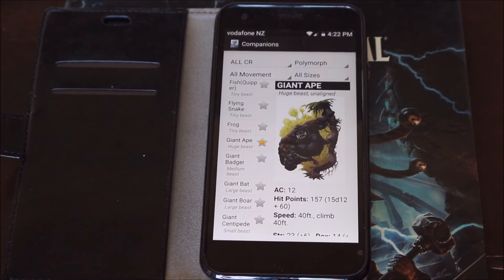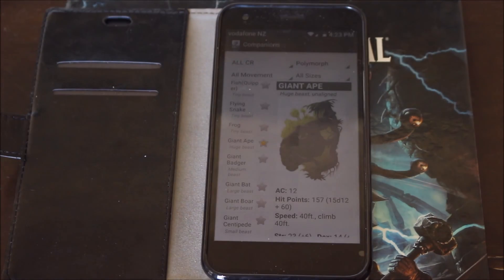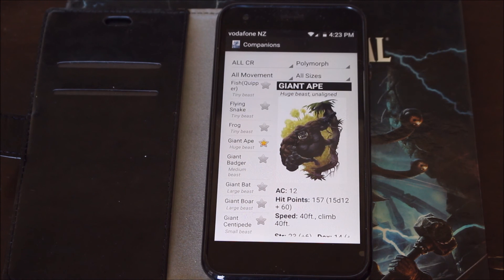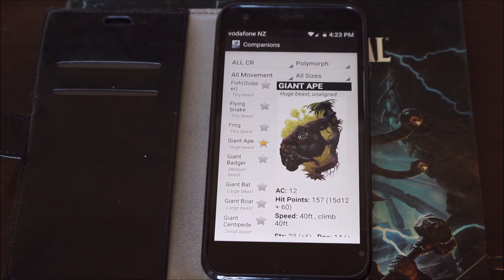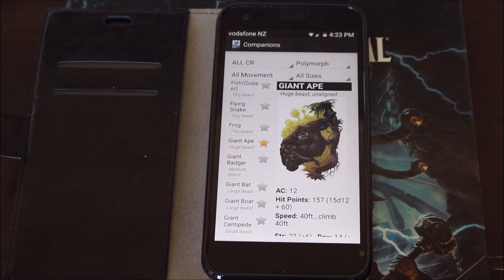If you found this video helpful or informative please share, like and subscribe if you haven't already. Make a comment below — tell me, do you use Companions for Dungeons and Dragons 5e by Ryan Stout? If you use some other app, tell me about that. If you have any questions on the app just leave them in the comments and I'll do my best to answer those questions. Until next time, keep rolling those 20s.